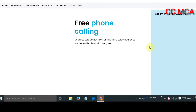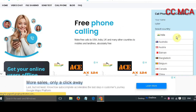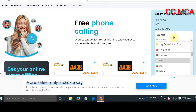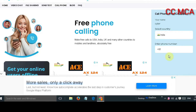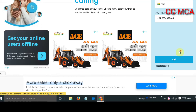After doing this, you will see an interface where you have to select the country. India is already selected, so I will keep it as India. Then you will enter the number you want to call. Just simply add the number and after adding the number, click here.